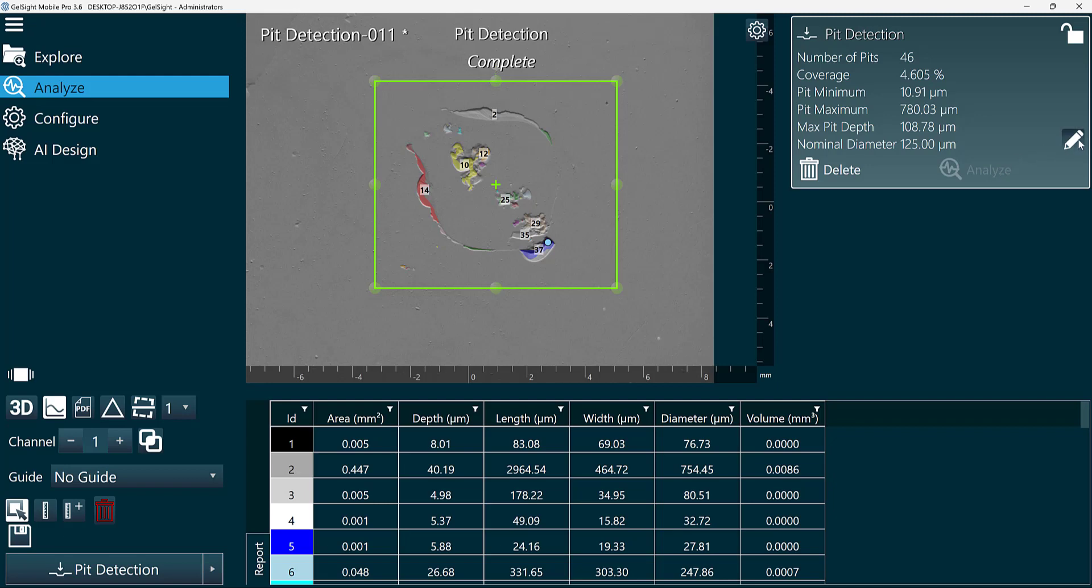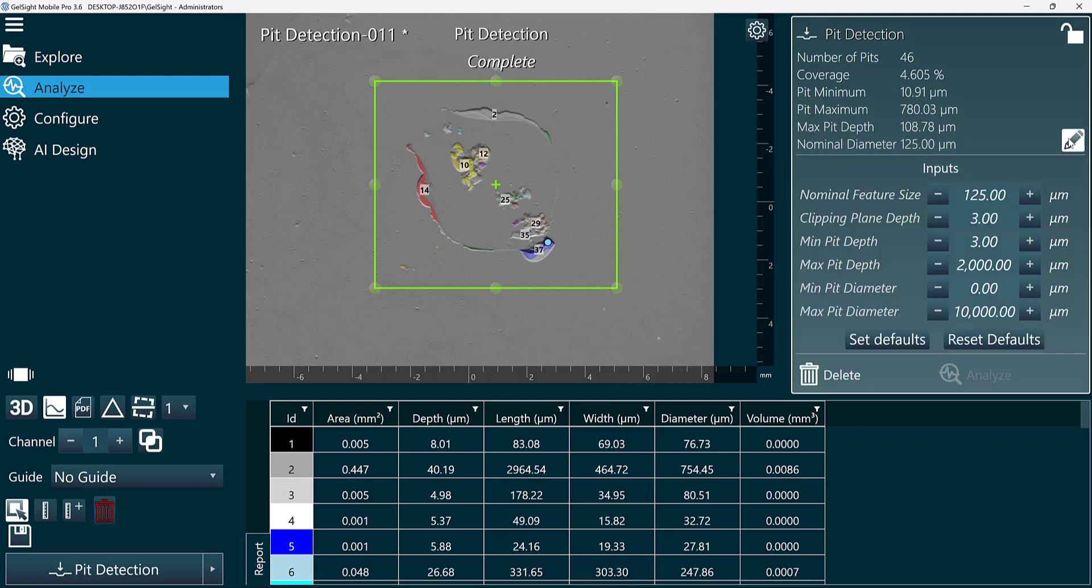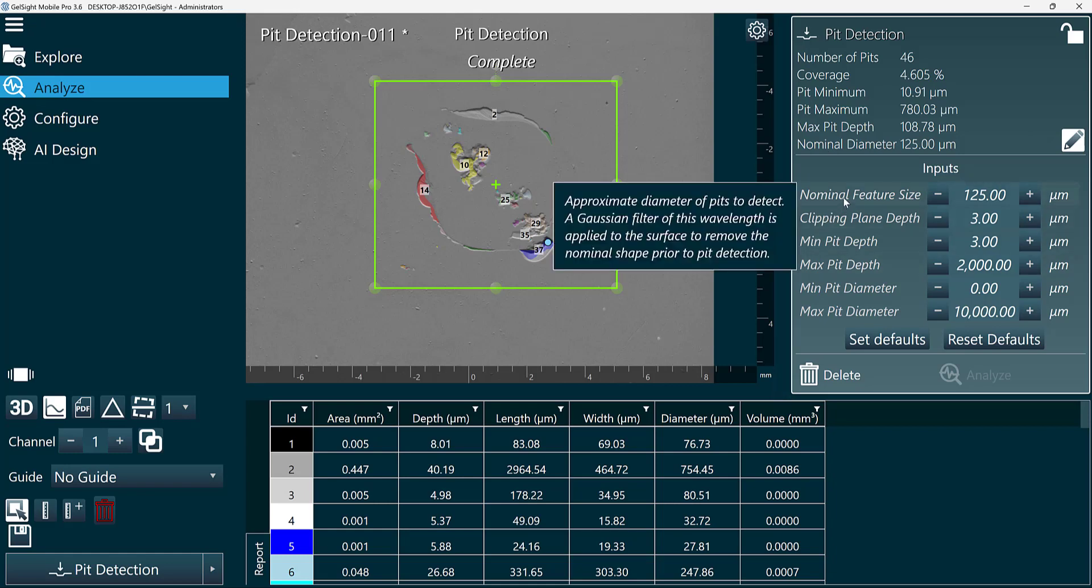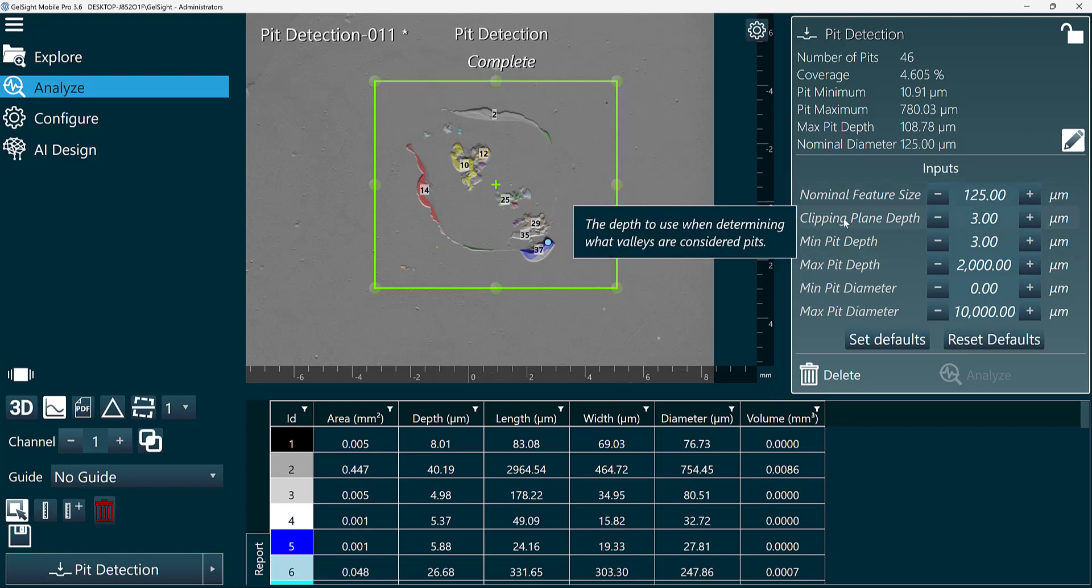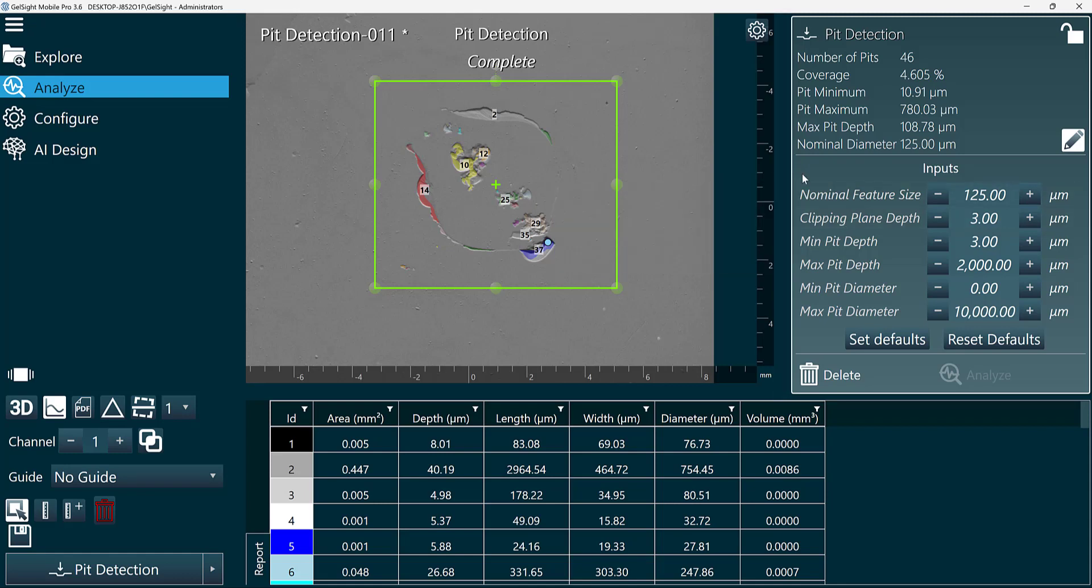If I select the Advanced Settings pencil icon here, we can open that up and see what input parameters we have. We can set the nominal feature size and the clipping plane depth. These two parameters are used by the algorithm to help find the pits in the region of interest.